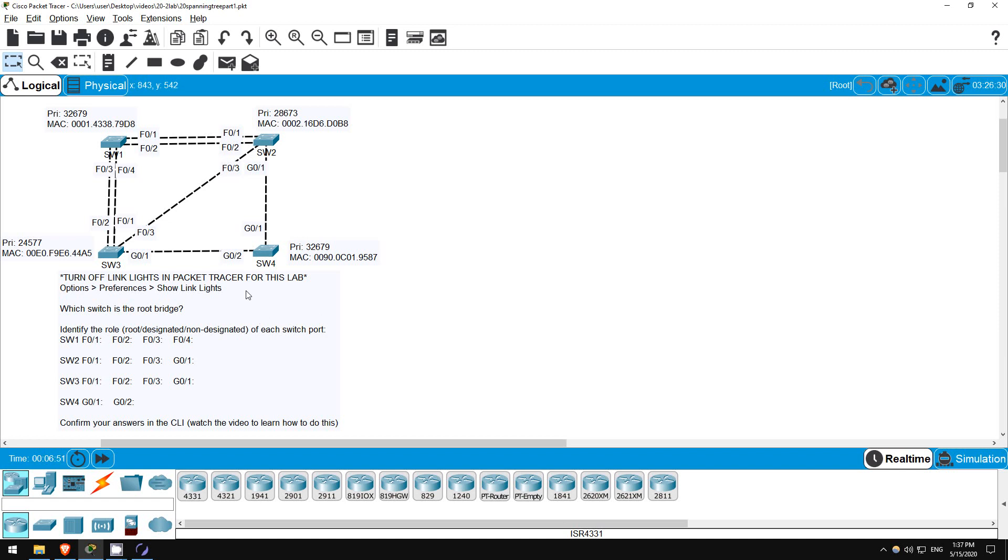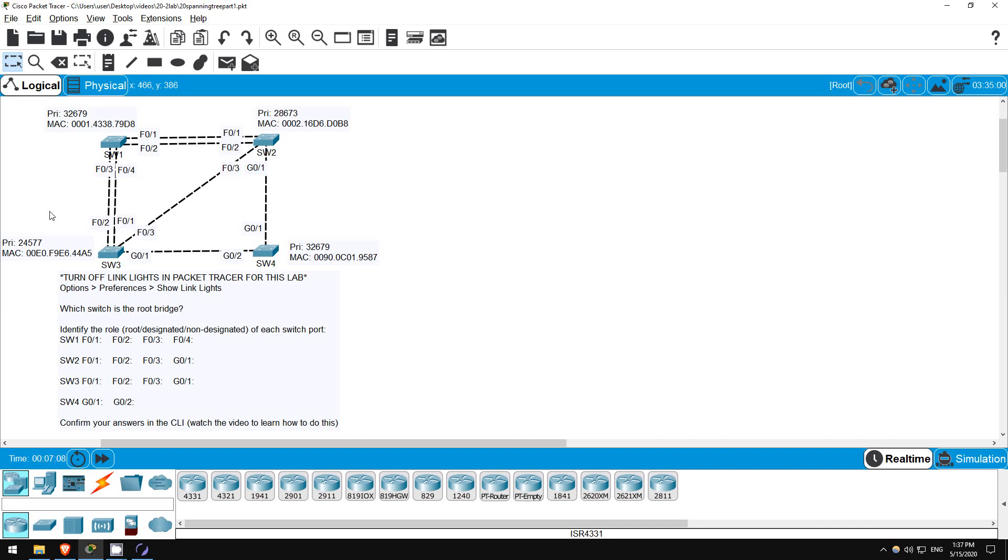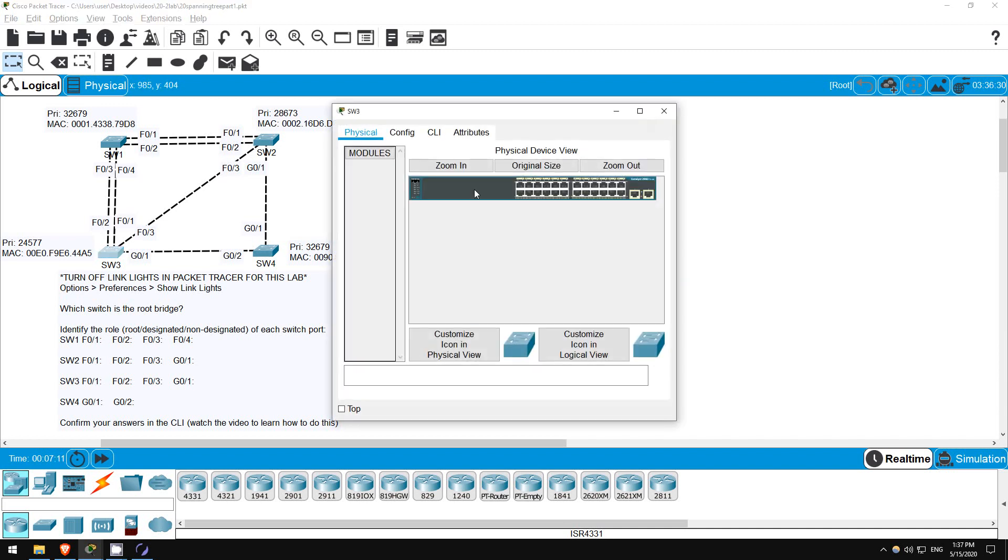First up, which switch is the root bridge? First, we must compare the bridge priorities, and if there is a tie, compare the MAC addresses. Those are the two components of the spanning tree bridge ID, and the switch with the lowest bridge ID becomes the root bridge. In this case, the answer is fairly obvious. SW3 has the lowest priority, 24577, so it will be the root bridge.